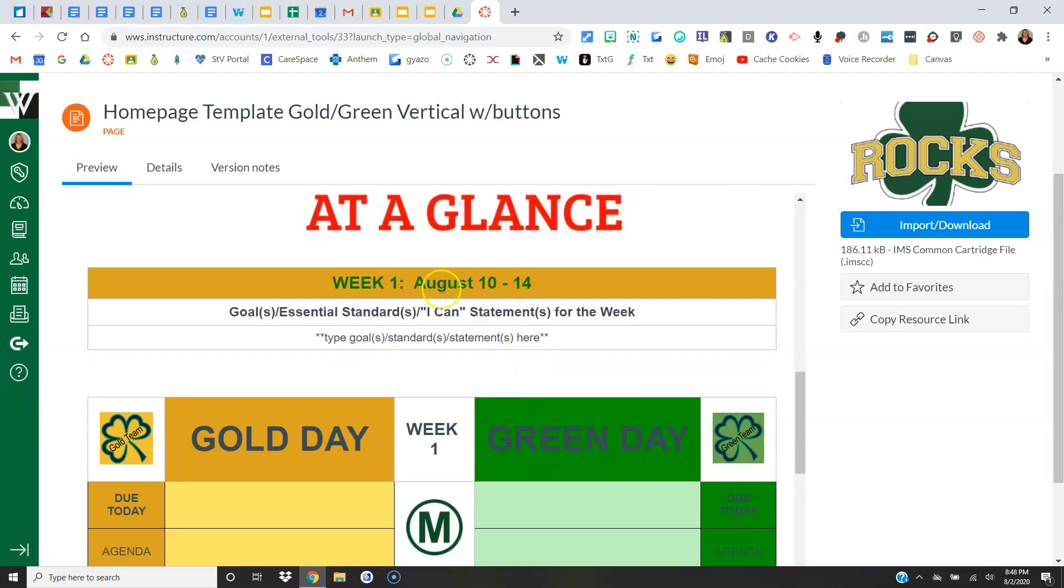We've got a spot here for any goals, essential standards, I can statements that you're going to focus on for that week. Customize this however your building would like you to. Some buildings are going to customize by goals, others might by I can statements.